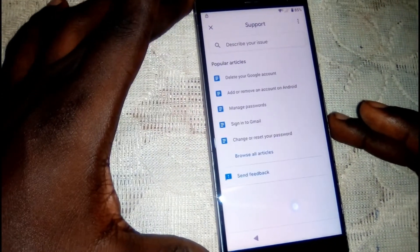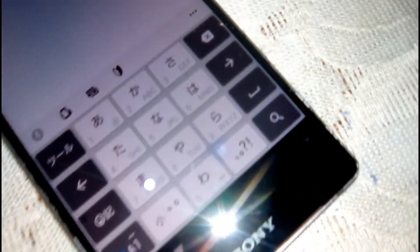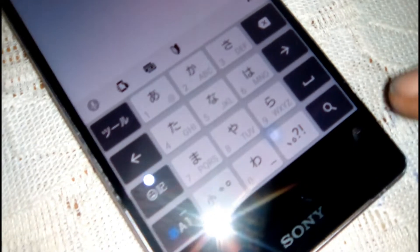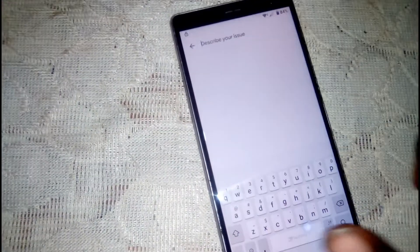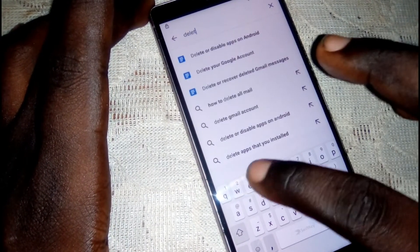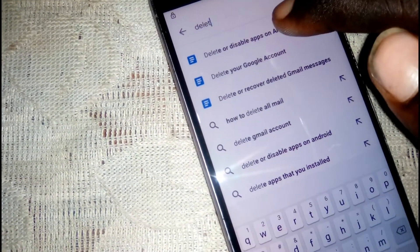Wait for the page to load. First, change the keyboard — head to where you see the keyboard icon, tap on it, then click on the Swift keyboard. Now go ahead and type in 'delete and disable apps on Android'.